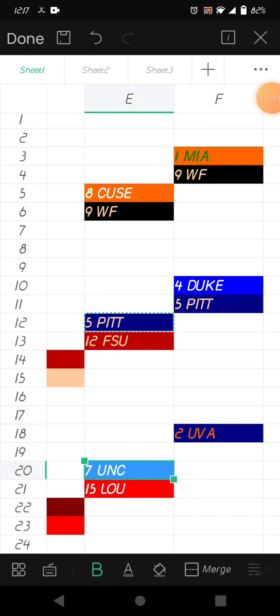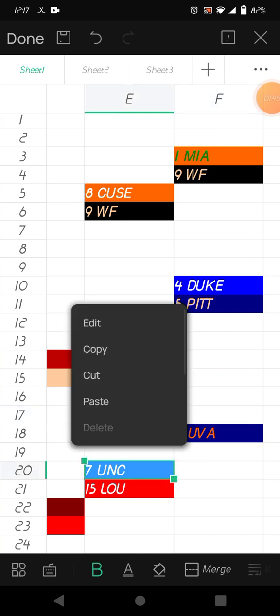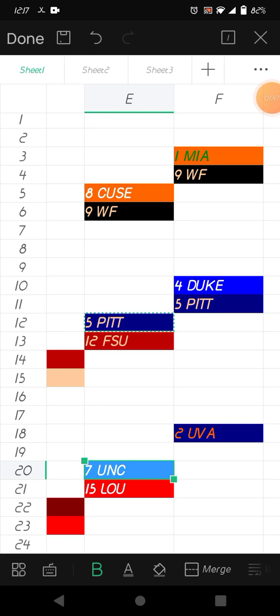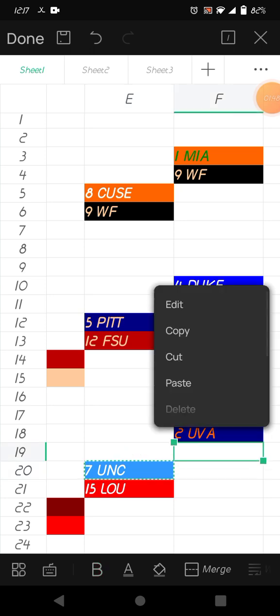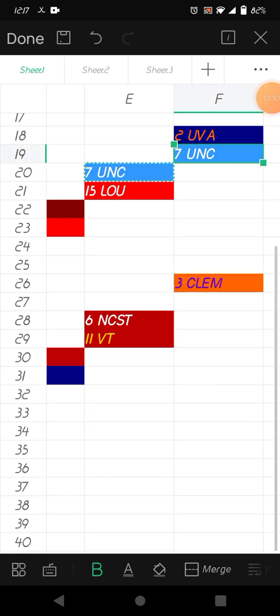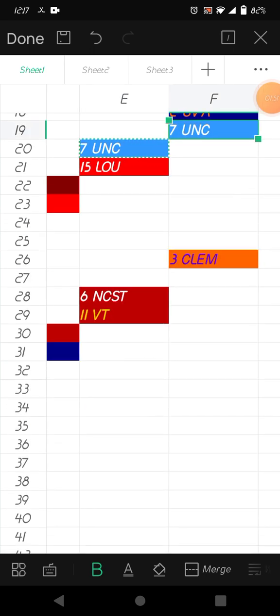North Carolina and Louisville, I think North Carolina will win. NC State and Virginia Tech, I think NC State will win.